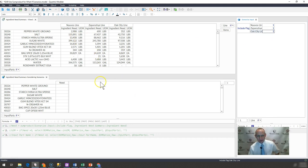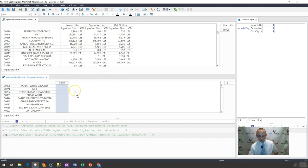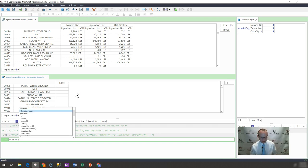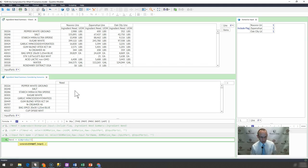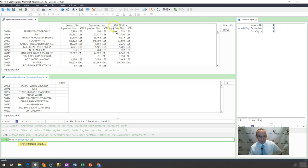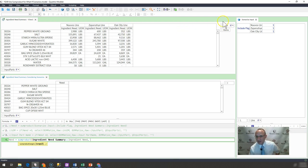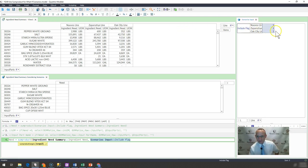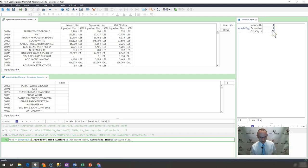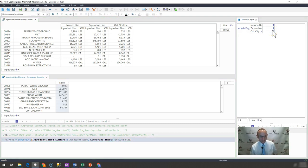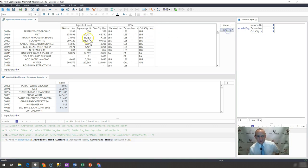And then I'm going to, in this summary formula, simply write a sumproduct function that goes something like this. So need equals sumproduct. What is the range I want to take? I want to take the ingredient need. And what is the range two that I want to take? I want to take the include flag right here of ones or zeros. And when I do that, it goes ahead and it summarizes the total amount.